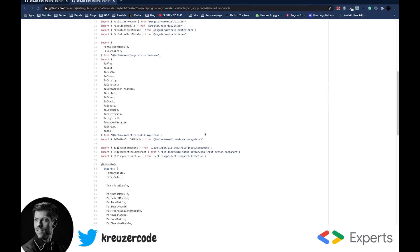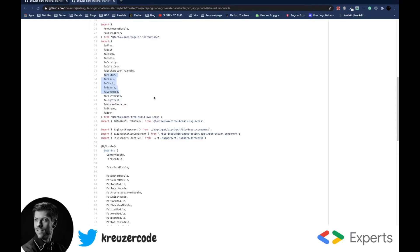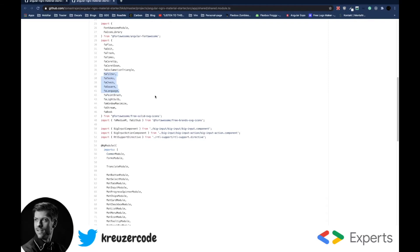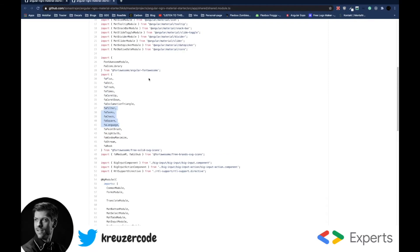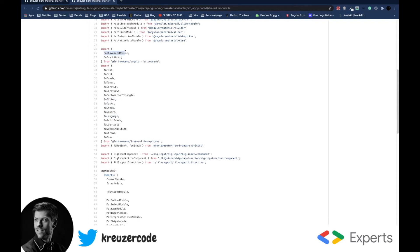So the first thing that we see is that he imports some icons, some Font Awesome icons from a free solid SVG icons project that is provided by Font Awesome. Those are just raw icons. In order to use them in this Angular project, he imports the Font Awesome module and the far icon library from Angular Font Awesome. So first, he imports a module, and this module gives us access to a component that this library provides, an Angular component.